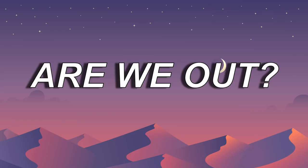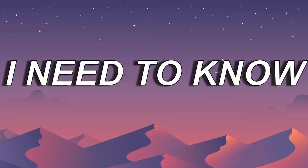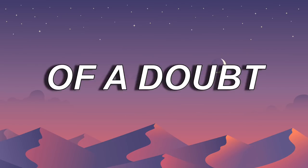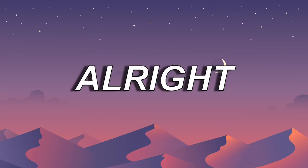Are we out? I need to know, are we shadows of the dark or light?